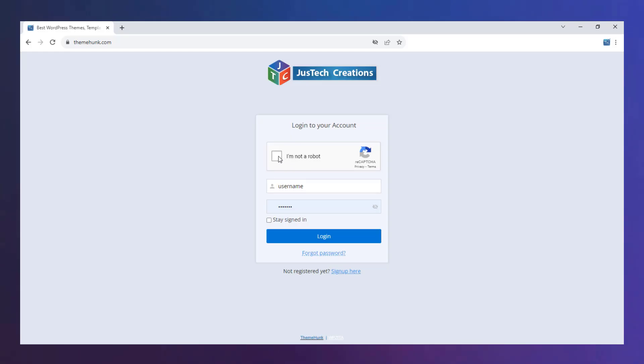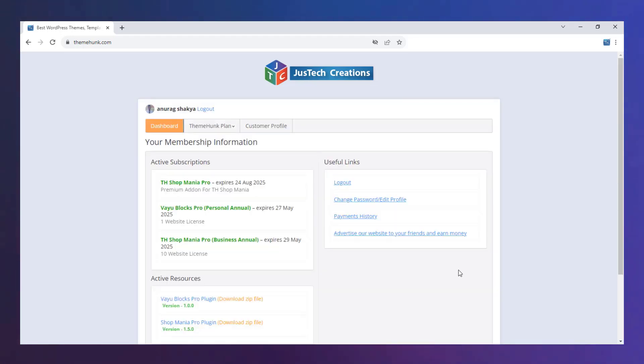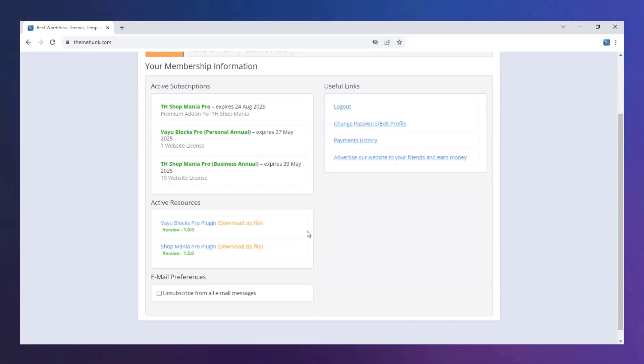Now log in to the members area dashboard. Download the Shop Mania Pro.